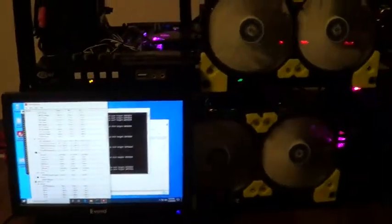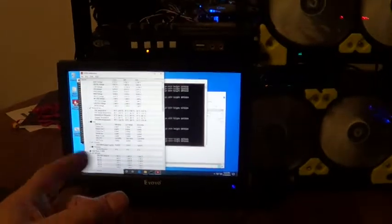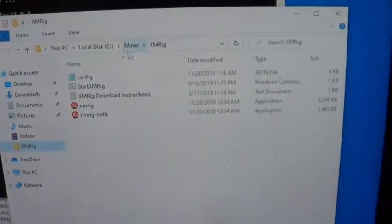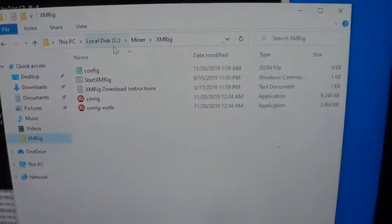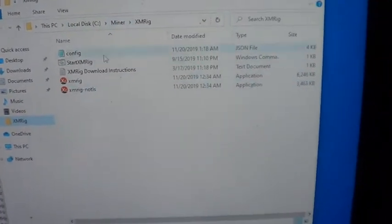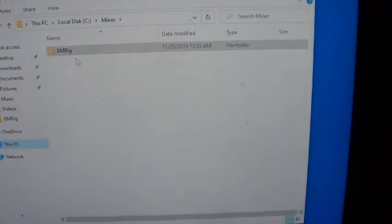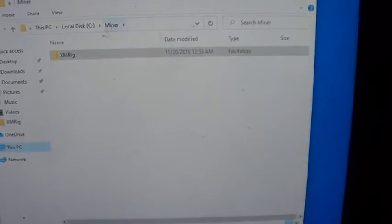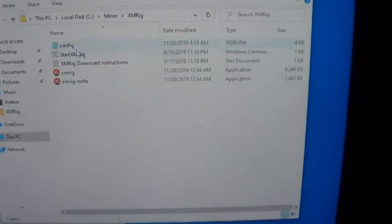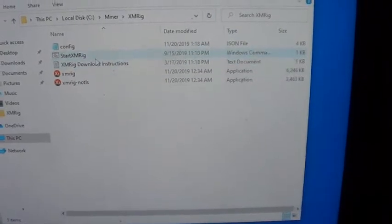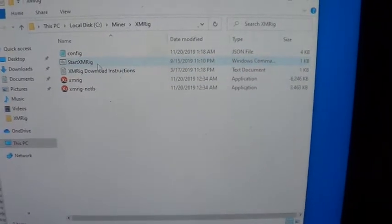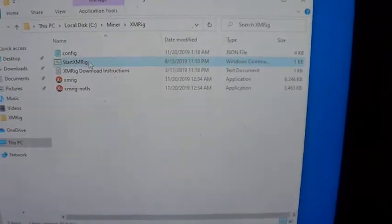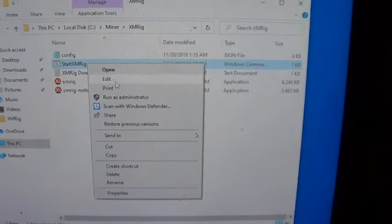This video I just added the XMRig setup, which is pretty simple. I set up a directory in C:\ called minor and XMRig. There's the folder there, minor\XMRig, and I make my own batch file right here. I'll show you that.